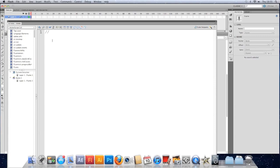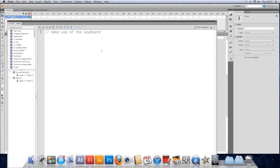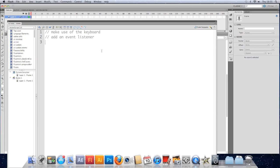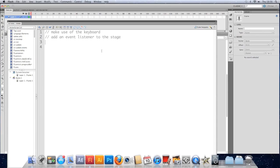So let's make use of the keyboard. The first step is to add an event listener. The problem here is that with the keyboard, in order to process a keyboard event, the object you're adding the event listener to needs focus. Focus basically means that it was the last thing that was clicked on or that it's been told that it's the focus of the SWF. A way around that is just to add your event listener to the stage every time. So stage.addEventListener.